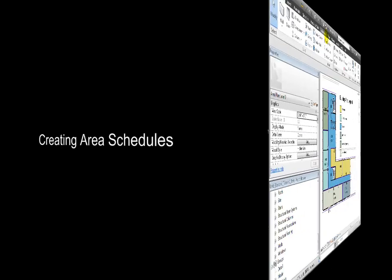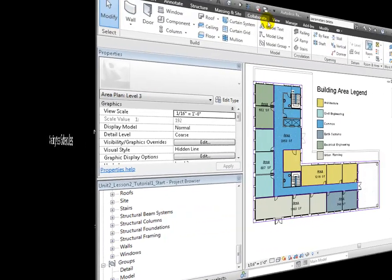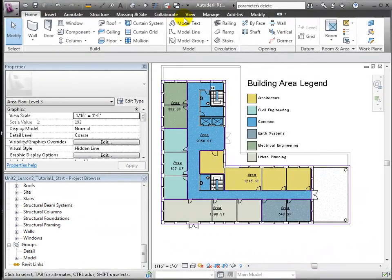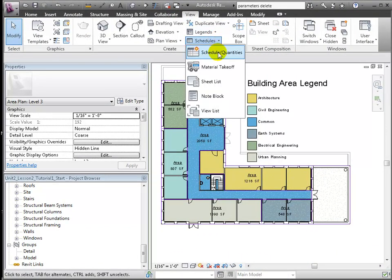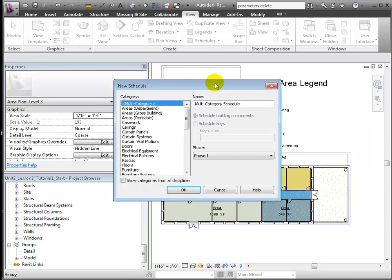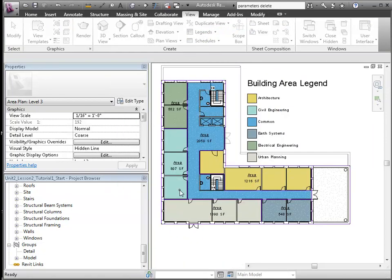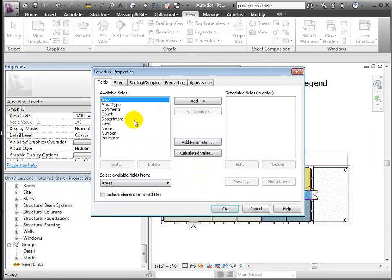Now we'll create an area schedule to quantify these department space allocations. Choose the area gross building. We'll select the fields: area, department, level, and perimeter.